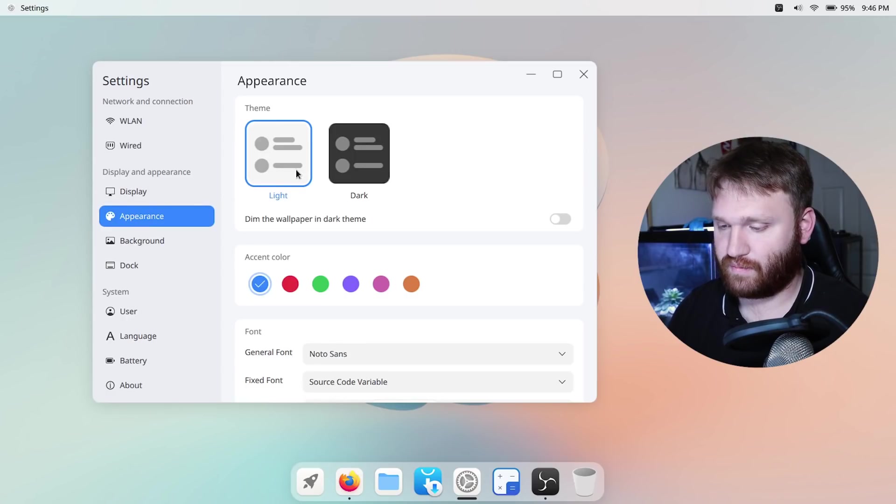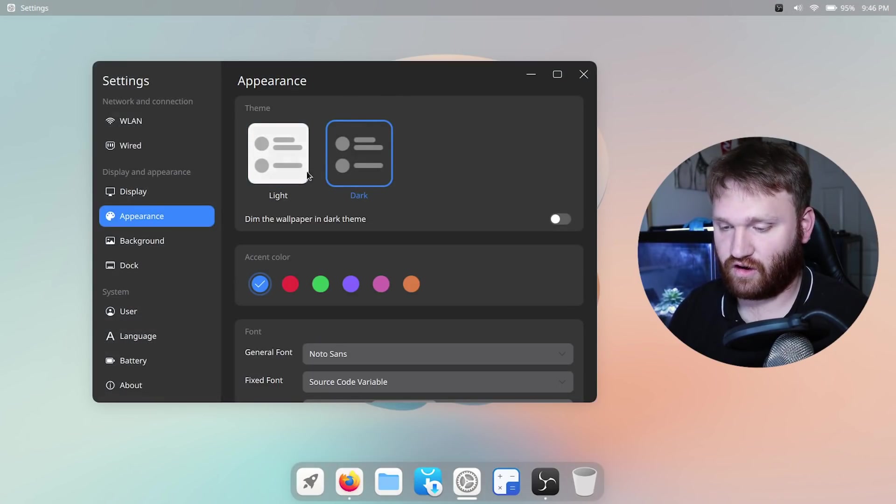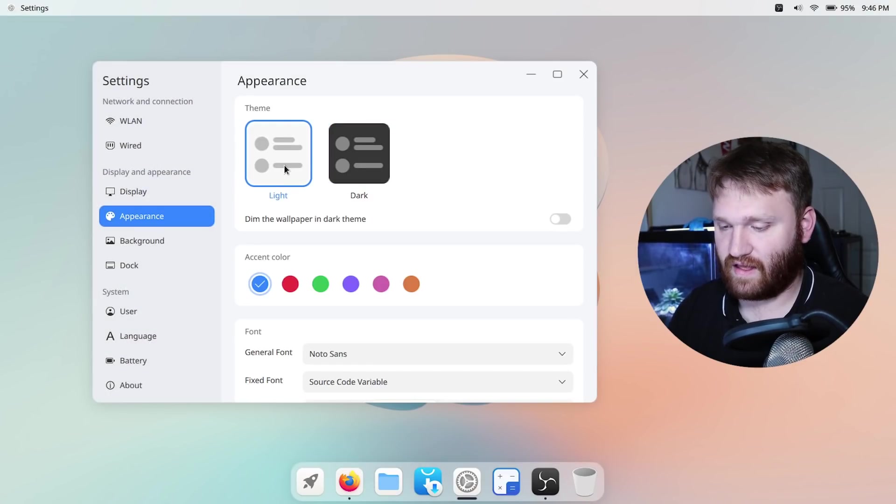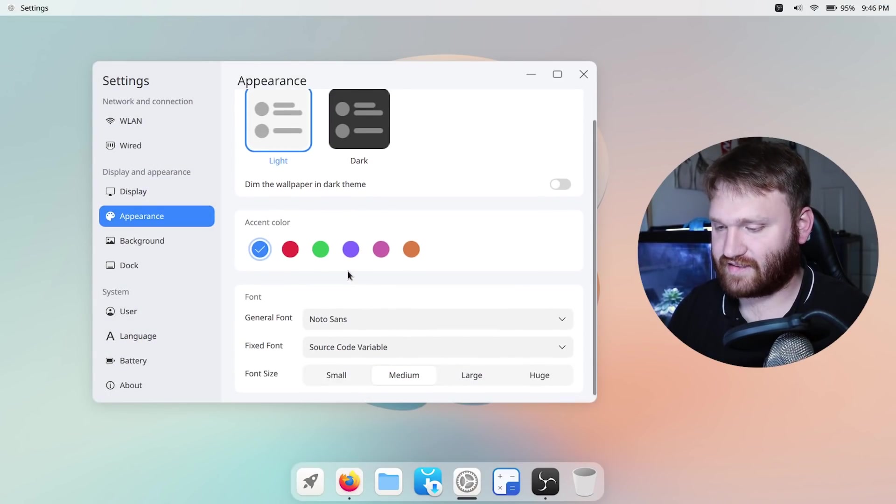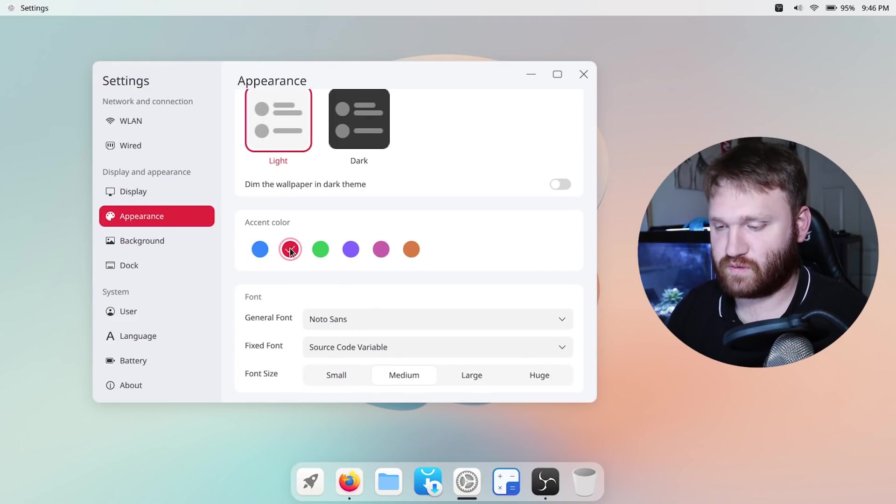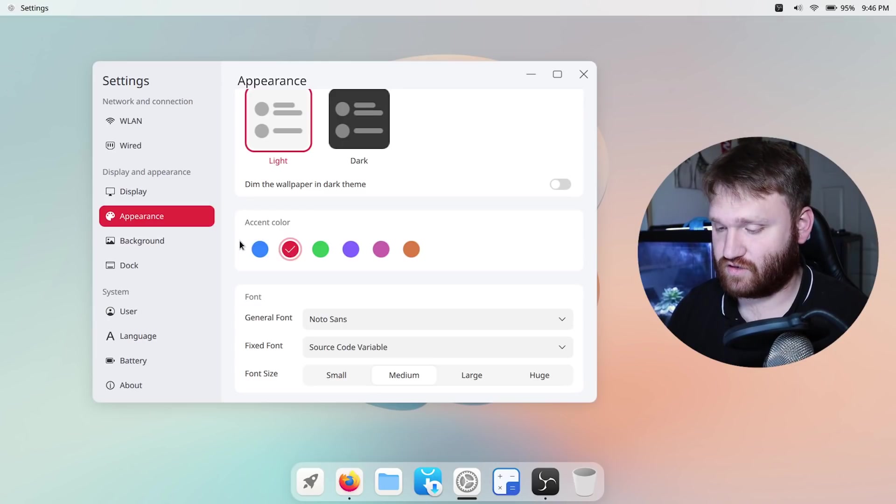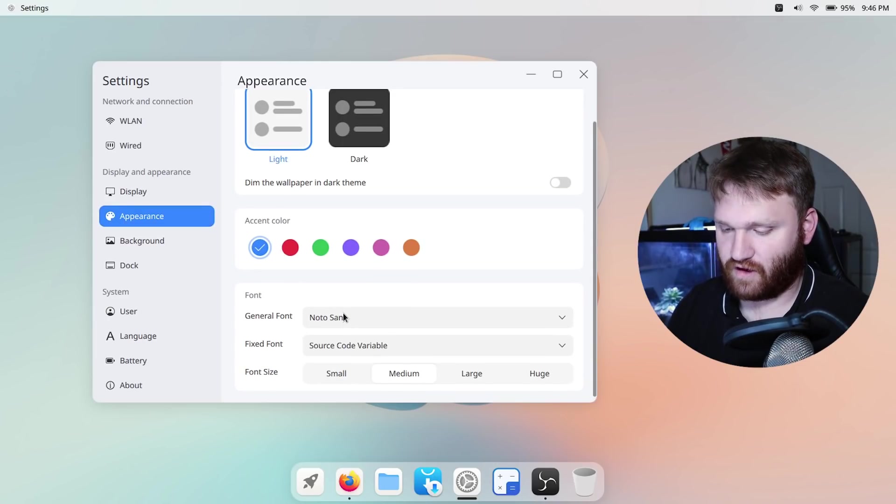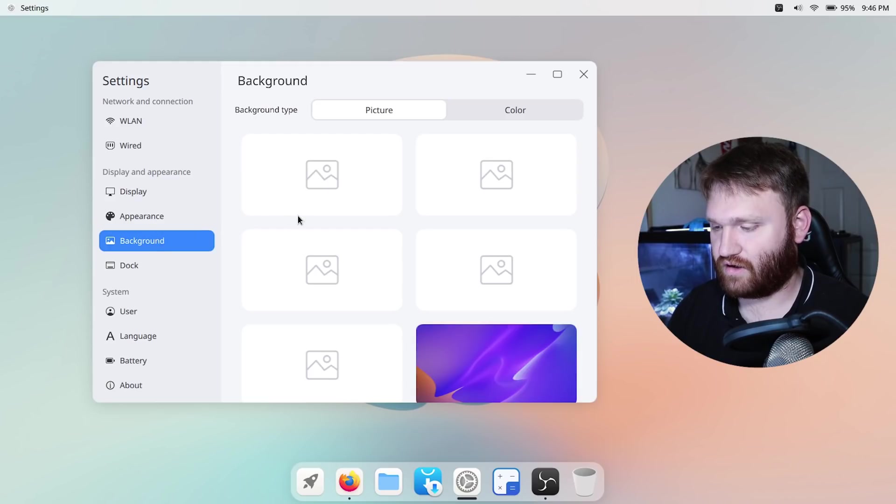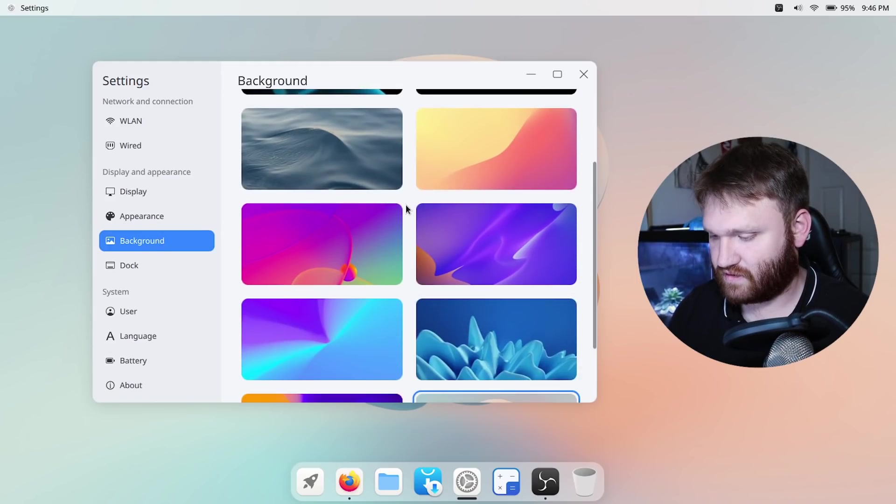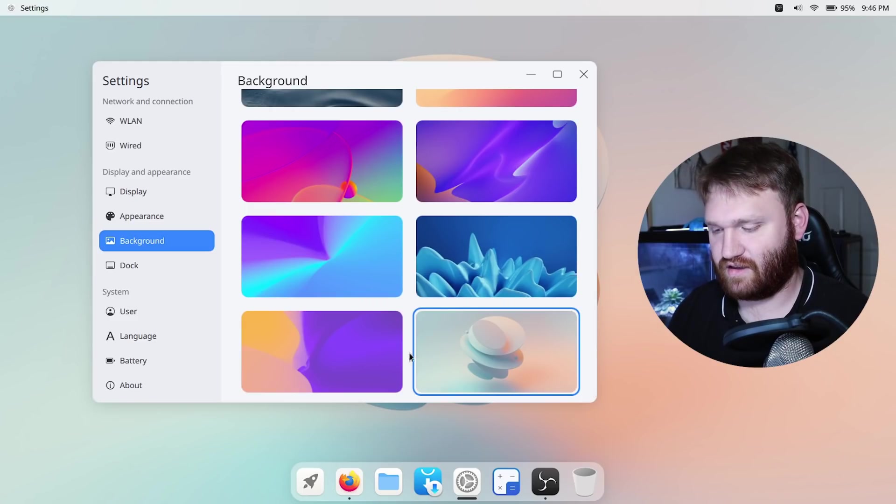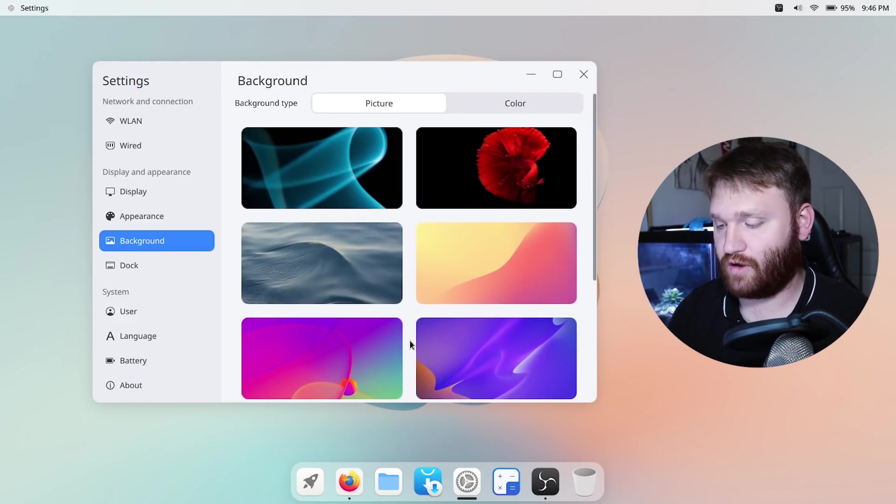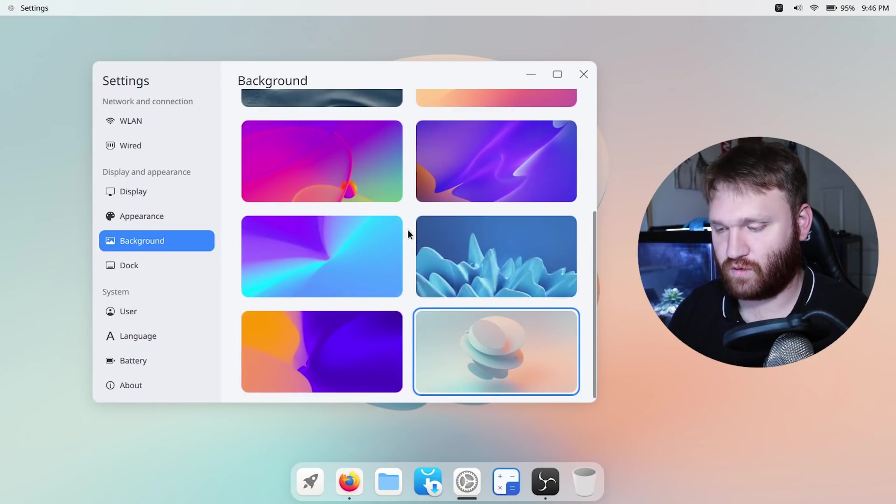If we go under appearance we have light and dark so if I tap on dark it gives you that dark aesthetic. I'm going to keep it light just for the purposes of this video. We have our accent color here so you can see this is blue, if I switched it to red it would switch that accent to red and then we have fonts and some other stuff here. If we go over to background, see what they kind of include in this, yeah this might be very close collaboration with the Jing OS team because some of these do look familiar.